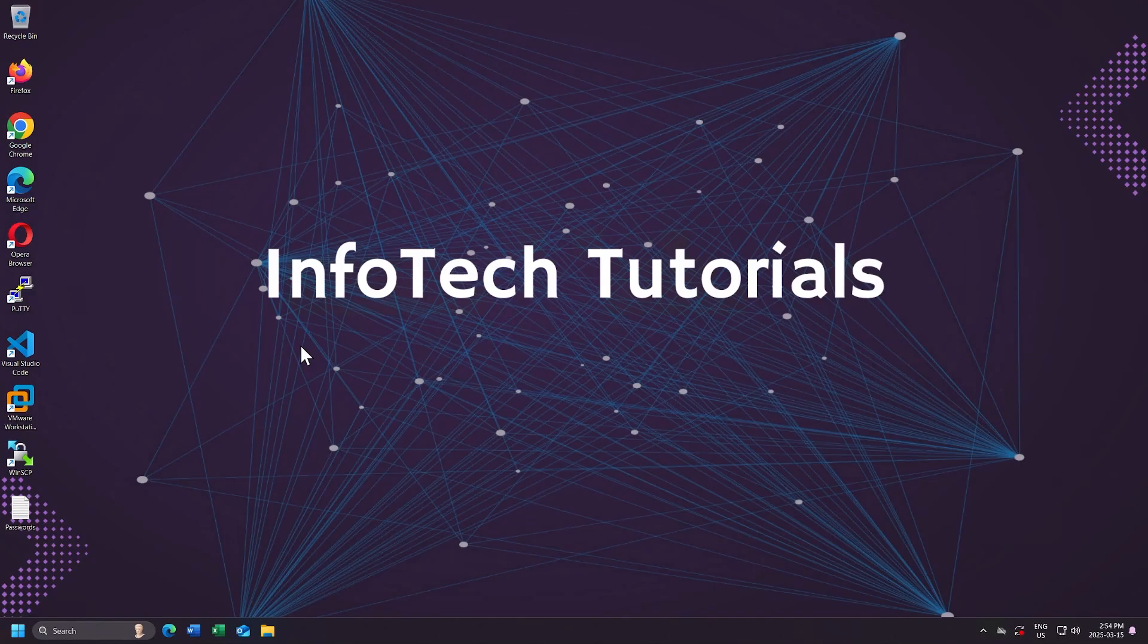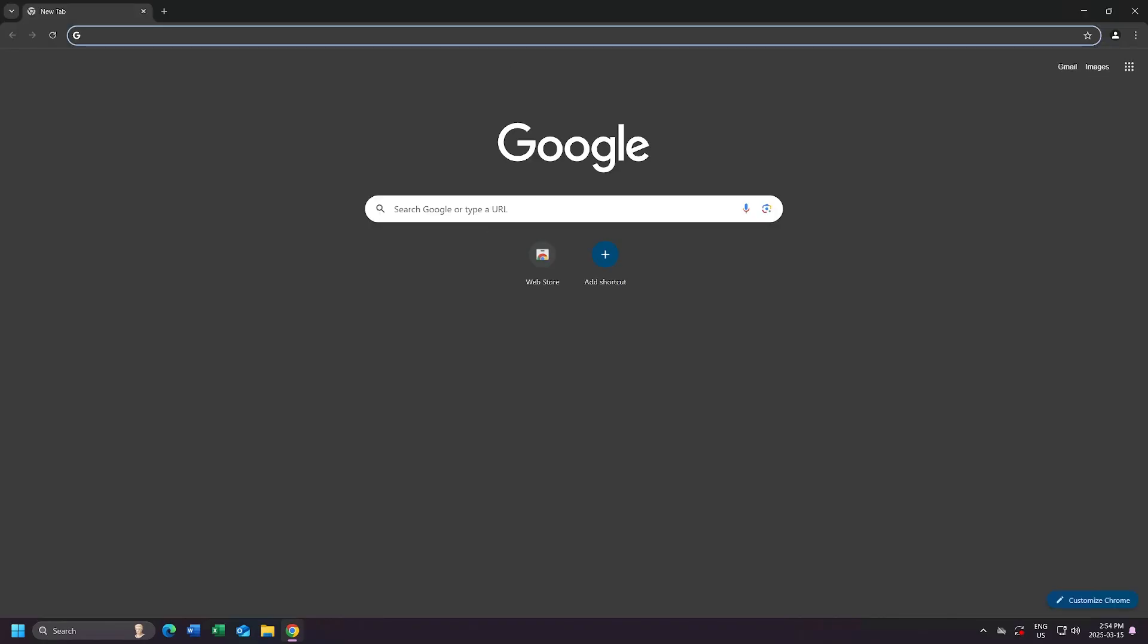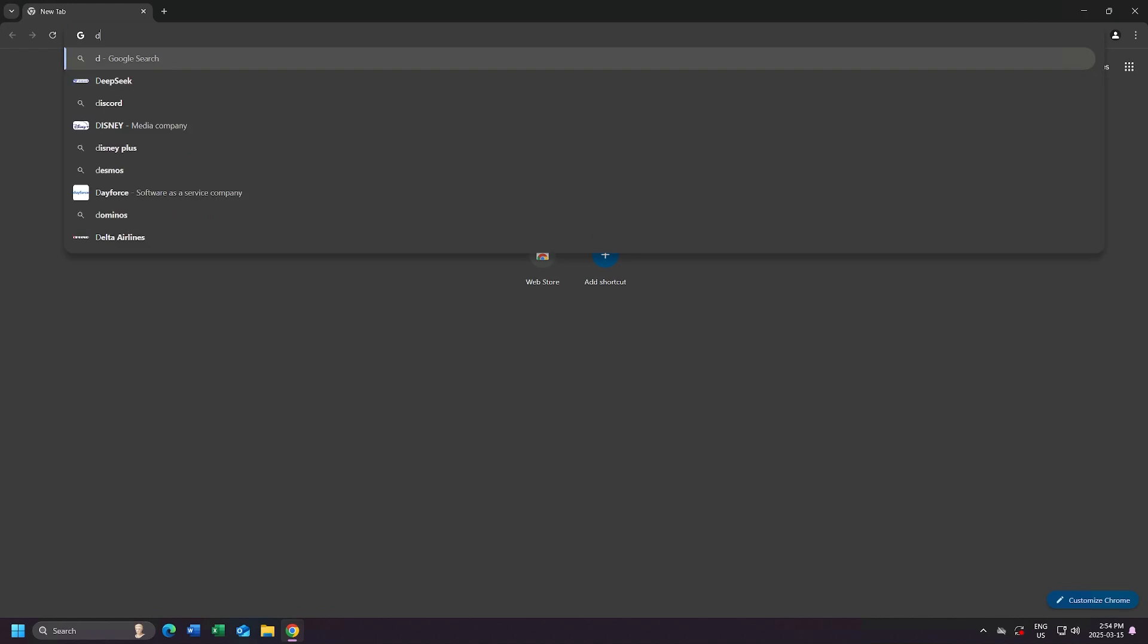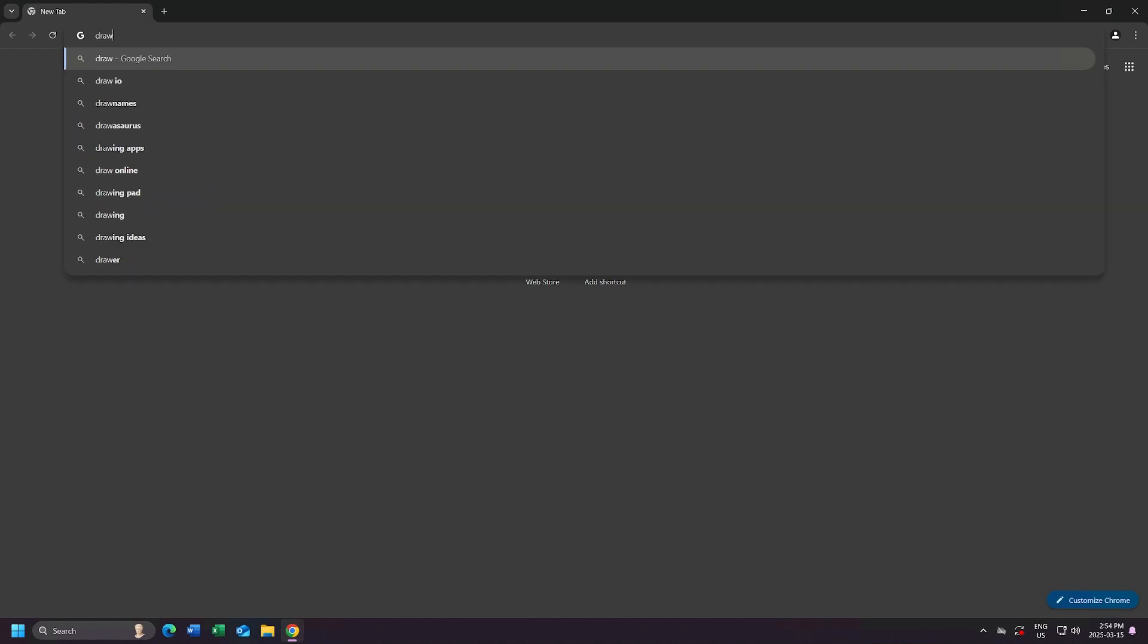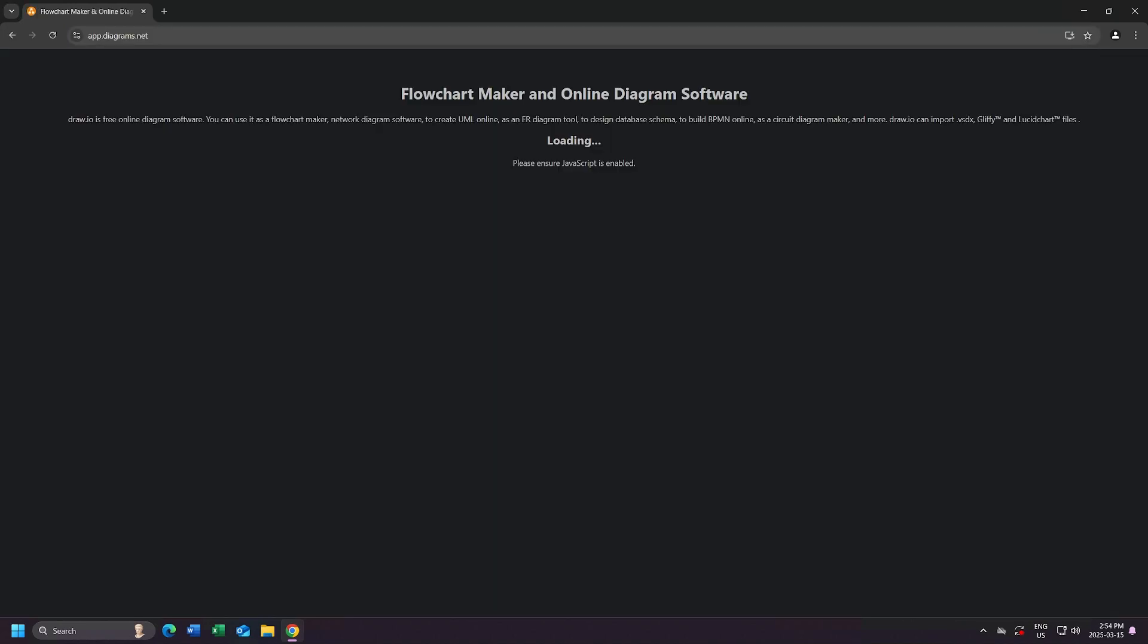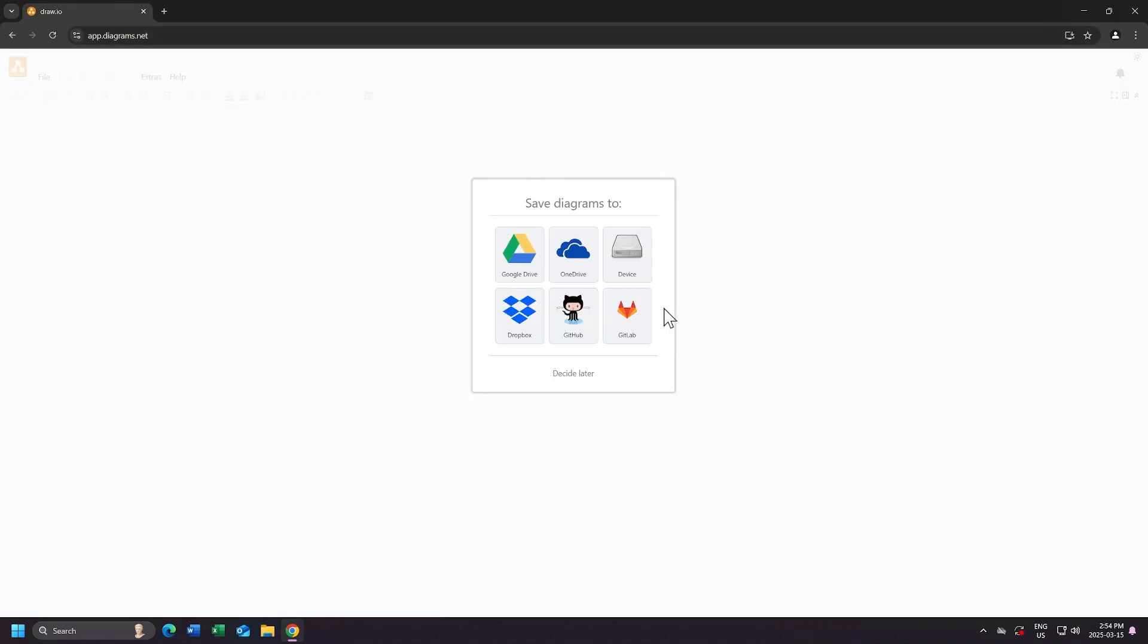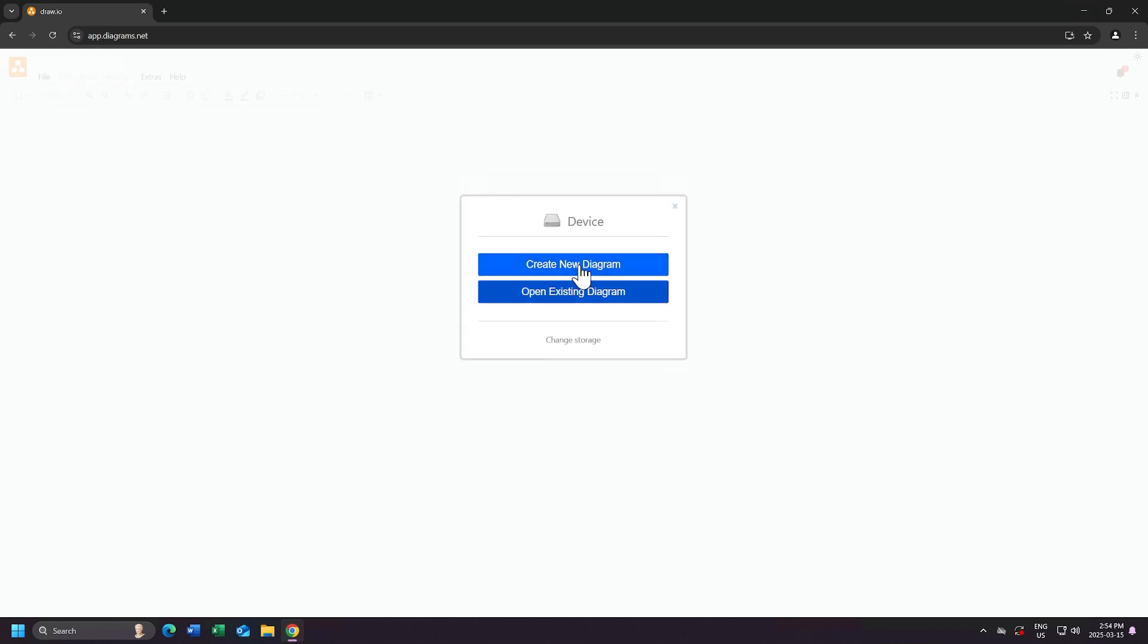To start, I'll launch my web browser, then I will navigate to the website draw.io. I'm first asked for a location to save my work. I'll choose Device, which will save it to my local computer.